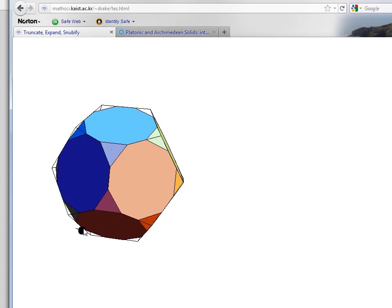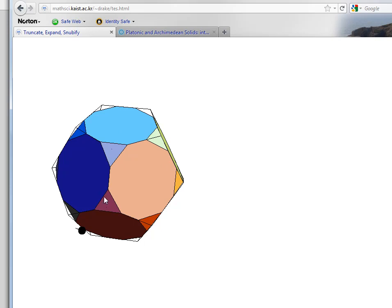About like that. Notice that this was a pentagon and now it is a ten-sided polygon. Each polygon that makes up an Archimedean solid is a regular polyhedron.